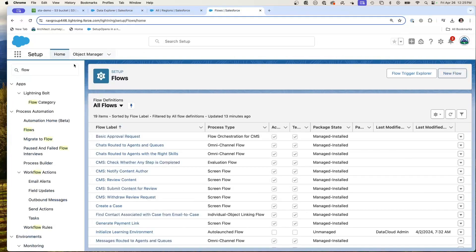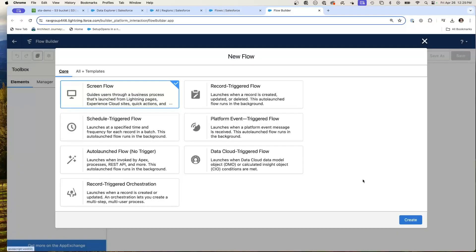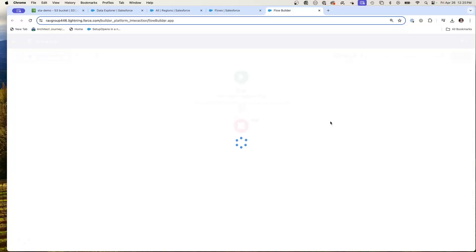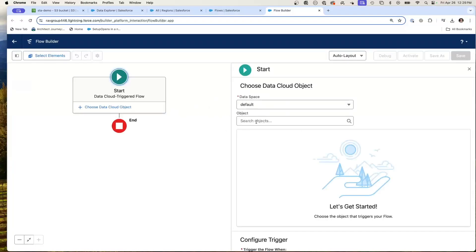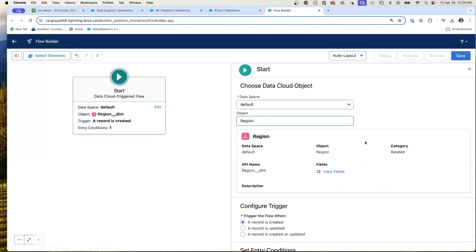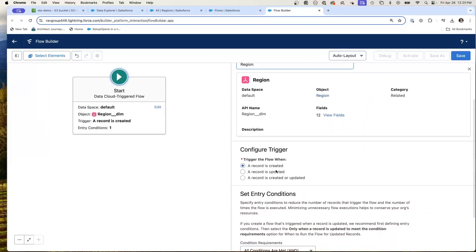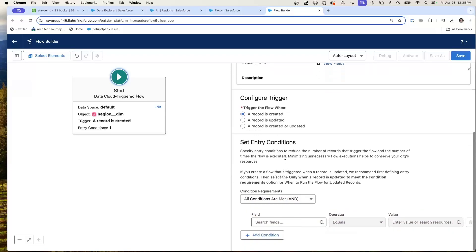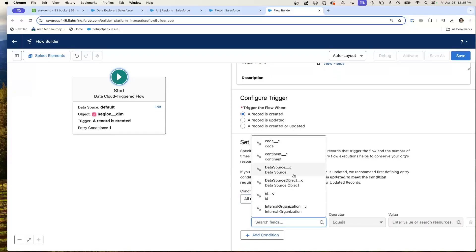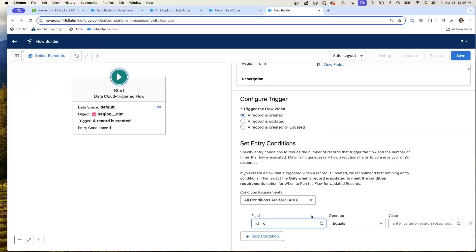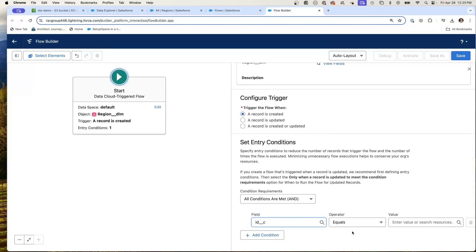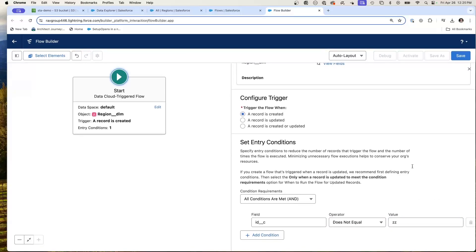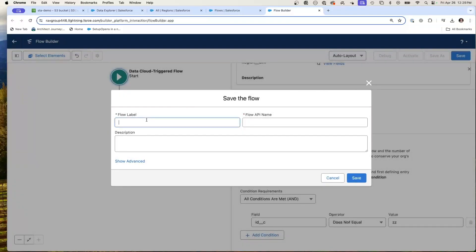So one thing we can do is go to flows and create a new flow. And here is a really cool powerful data cloud triggered flow. We're going to create a data cloud triggered flow. We're going to choose the region. So now we have the region DMO available. And we're going to do a record is created, so that way we're not going to create a bunch of duplicates when new records come in. So here's all conditions are met. I'll just set ID is not equal to ZZ. This is just a dummy null condition. And then I'm going to hit save. We're going to go region create.